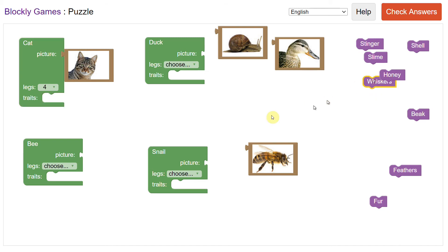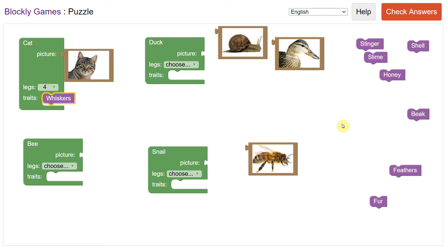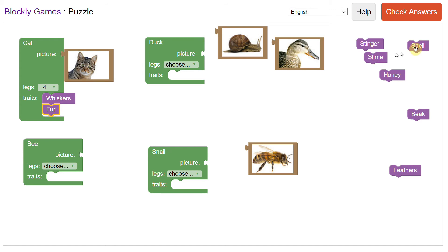Let's see, a cat has whiskers. It has four legs. There's a picture of a cat and it's got fur. Does it have anything else? A stinger, slime, shell, honey, beak, feathers? I would say no. I would say this is a cat.